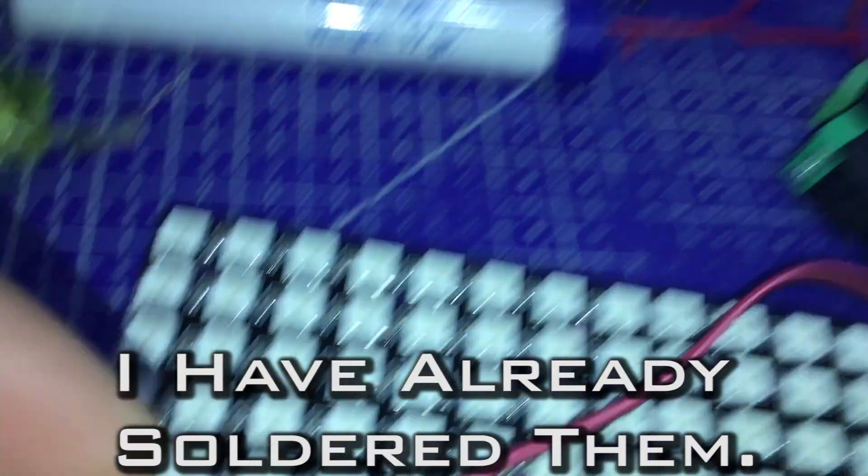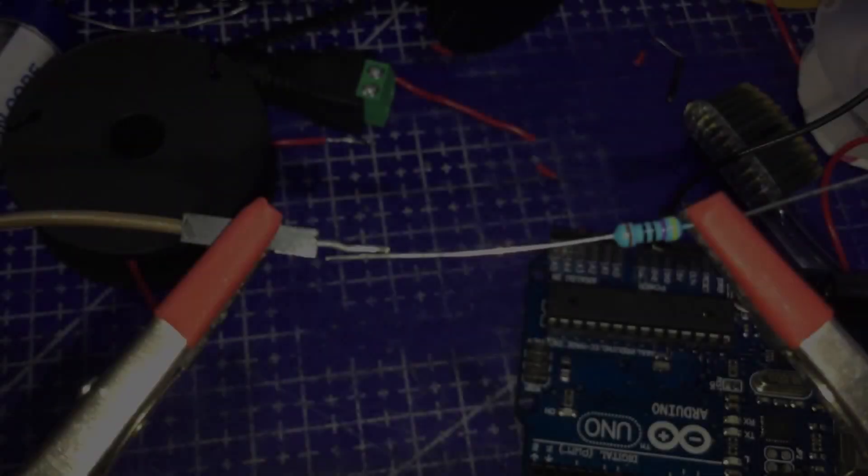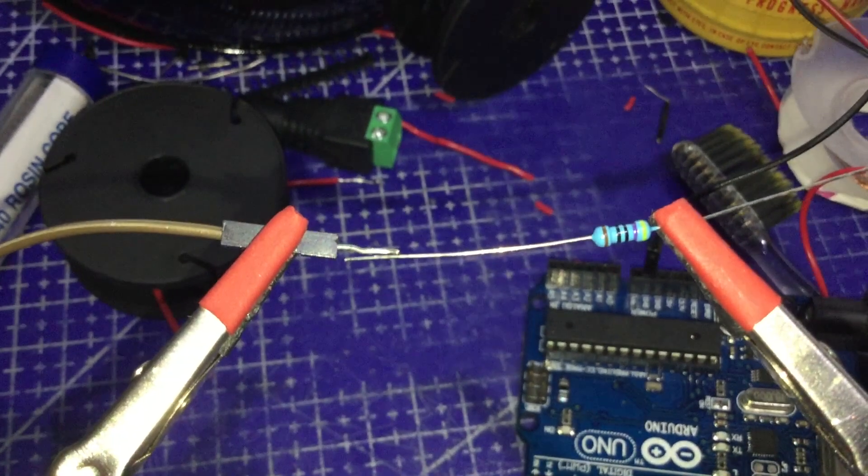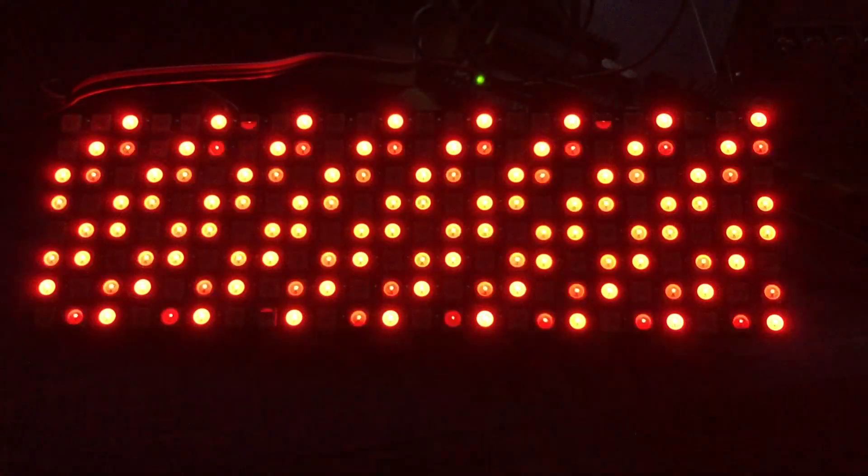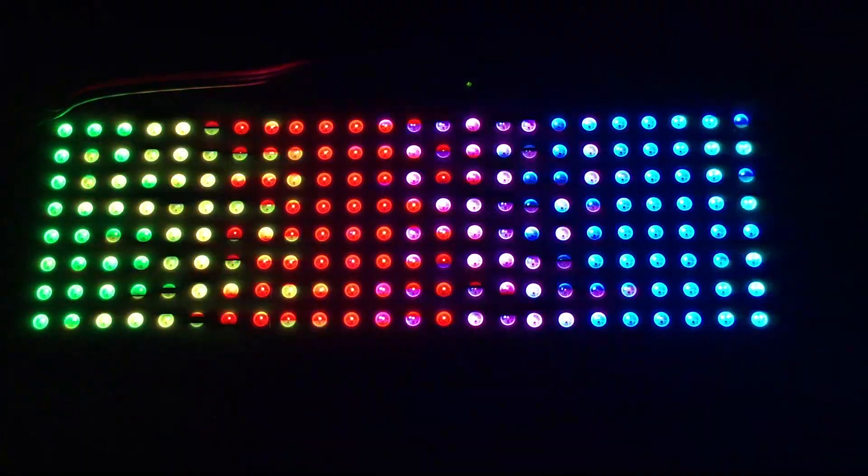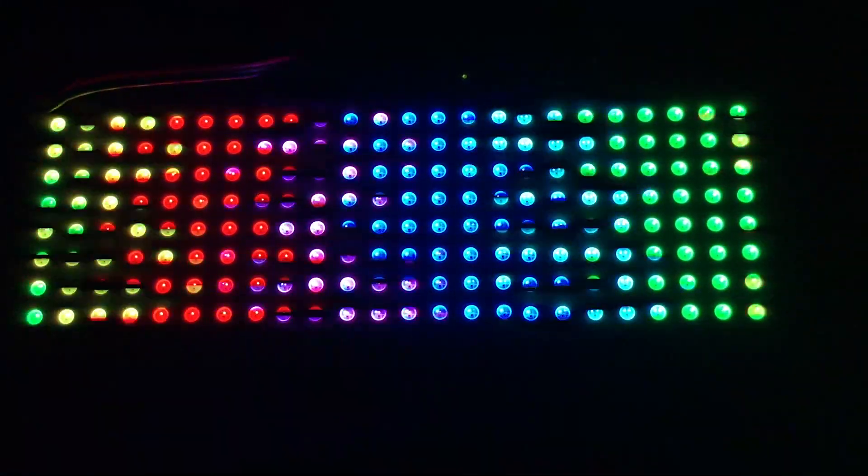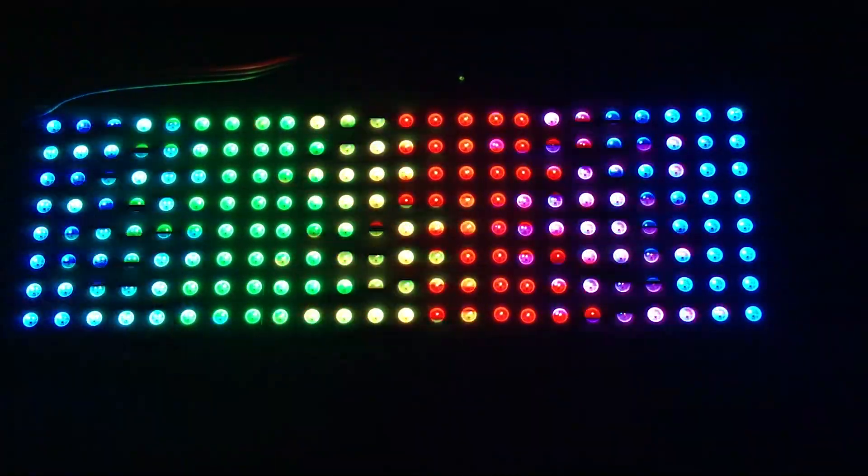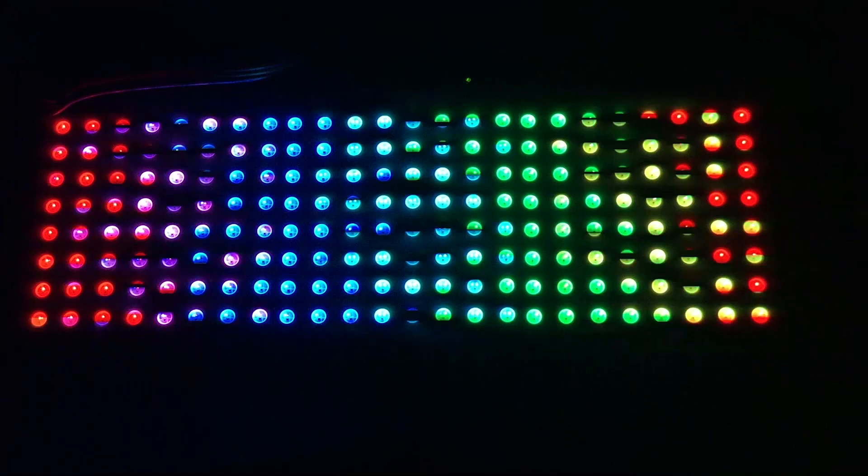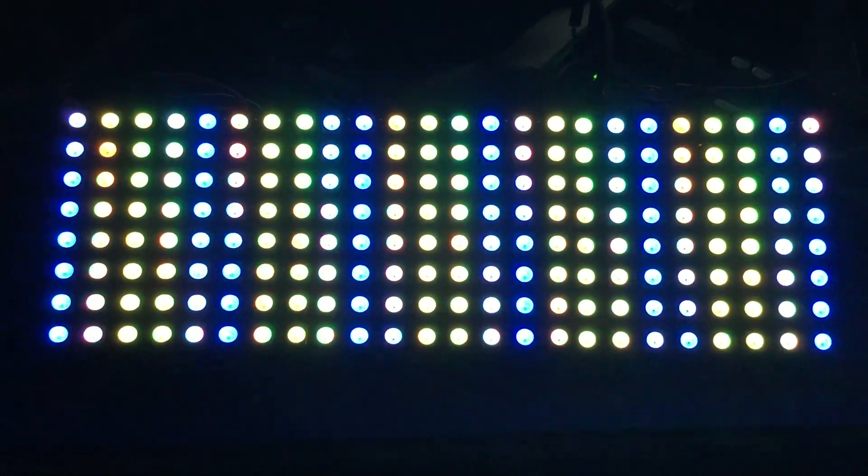After that, we need to connect the DC barrel jacks onto the positive and negative leads of the panels for power. Then, add a 470 ohm resistor to the data lead. After connecting the data lead to the Arduino, it's time to test it using some sample codes from the FastLED library. Specifically, the Demoreal 100. The flickering is because of my camera, not the LED panels. Let's test another code.